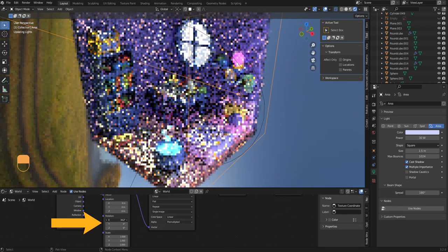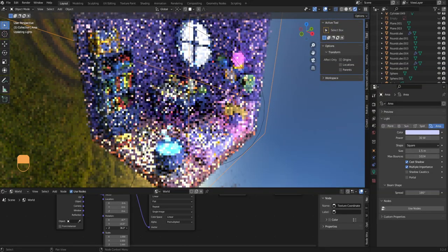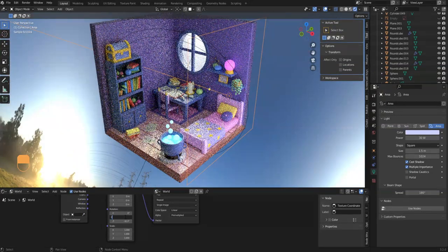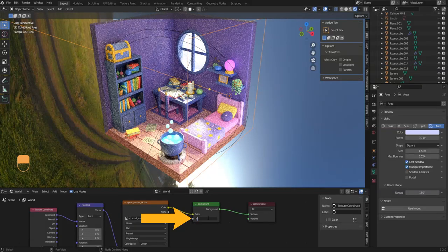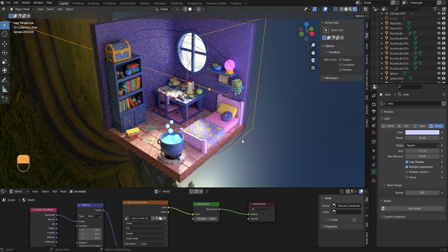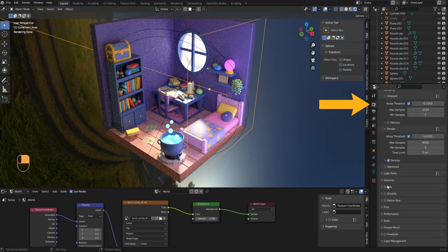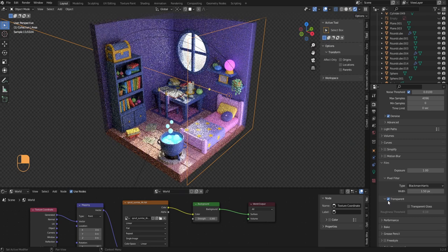From the Mapping node you can rotate the HDRI on X, Y, and Z to change how the lighting looks — I leave mine at 0, 0, 0. In the Background node, adjust the Strength value to control how strong the HDRI effect is — I set mine to 0.3 for a very subtle effect. To remove the HDRI from the background but keep it for lighting, go into render properties, scroll down to Film, and enable Transparent — that makes the background transparent while the HDRI still lights the scene.